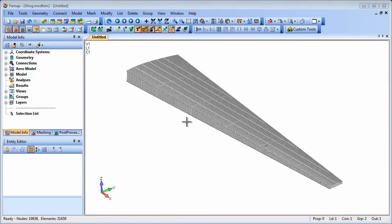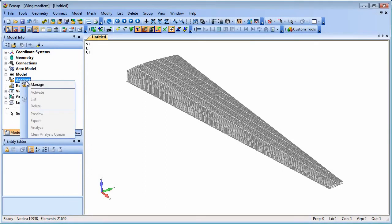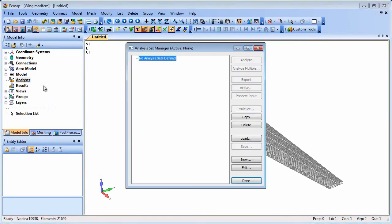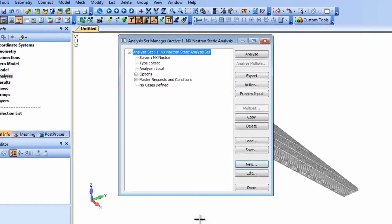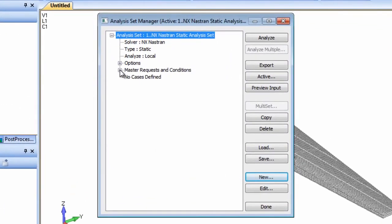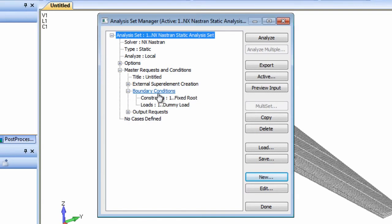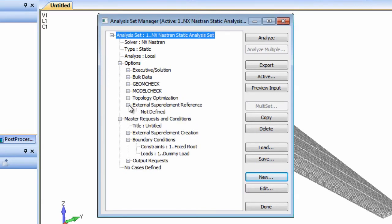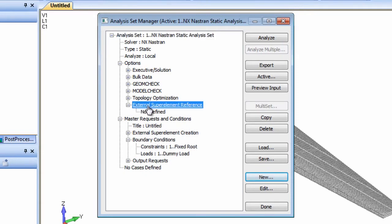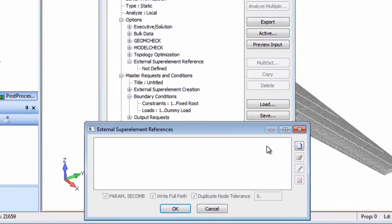Now within the wing model we can attach the winglet as an external super element. Here we've set up a dummy load to activate the external super element loading, that is the winglet side pressure load. A constraint set has already been defined, so all that remains is to set up the external super element reference in the analysis manager.